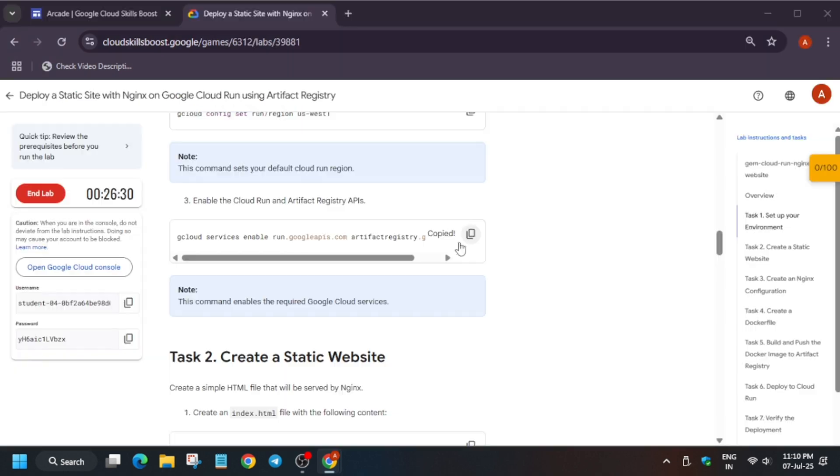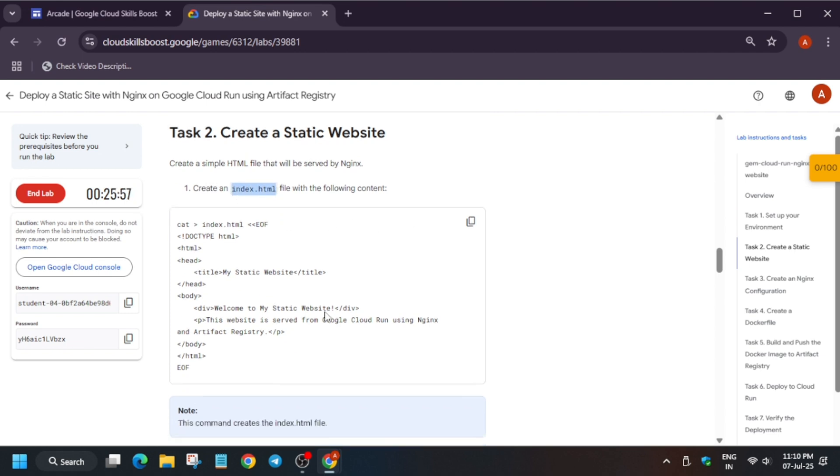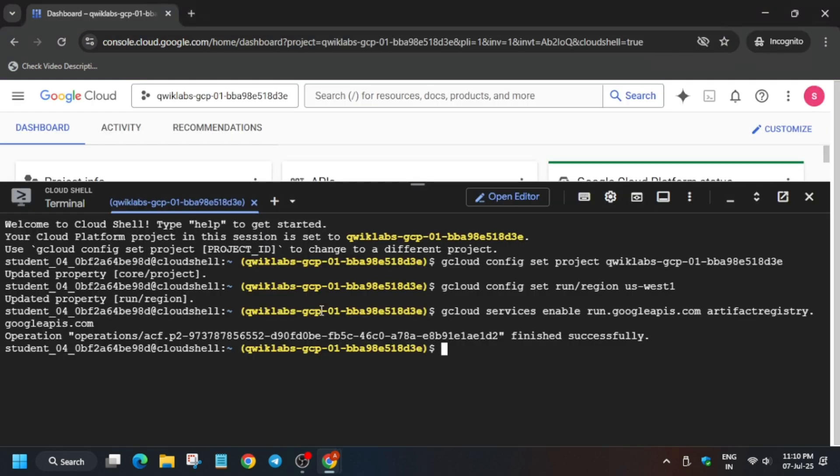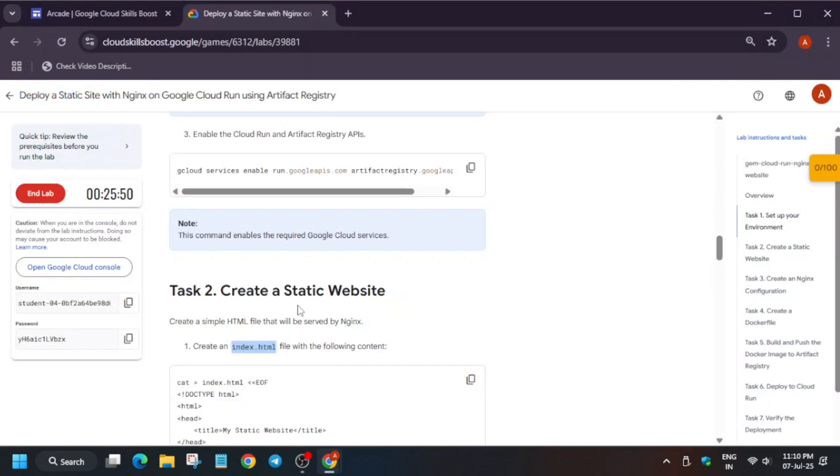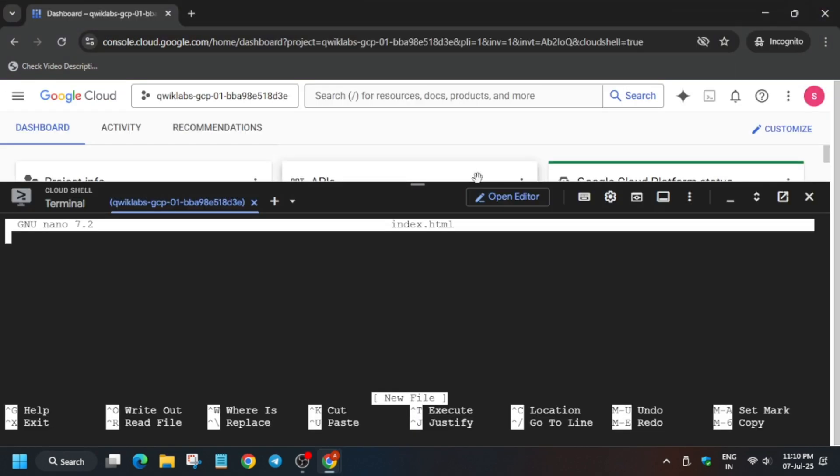Here, basically we have to now create two files. How can you create? You can use the nano method, or you can just directly paste the command. Let me show you the nano method because it is new to you. Just copy the file name, type nano and space, and then hit enter. Now paste the entire contents like this, ctrl X, Y, and then hit enter.